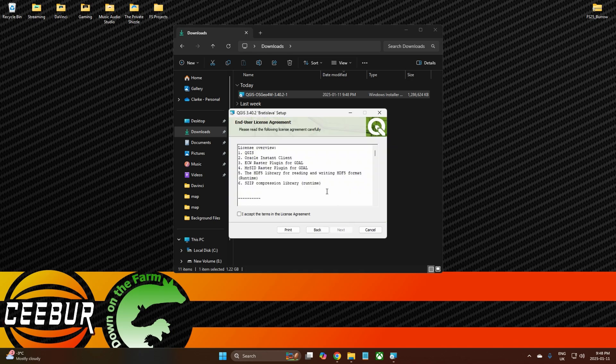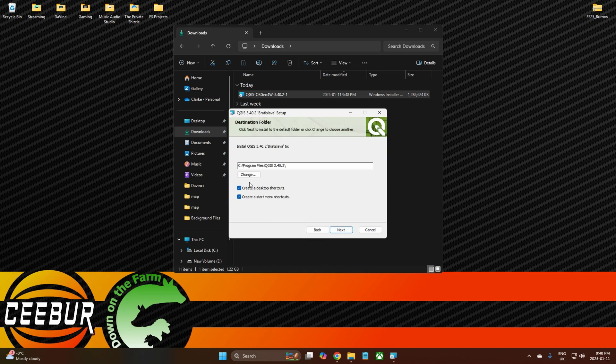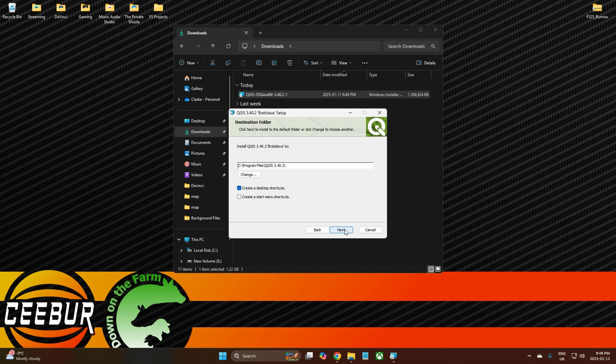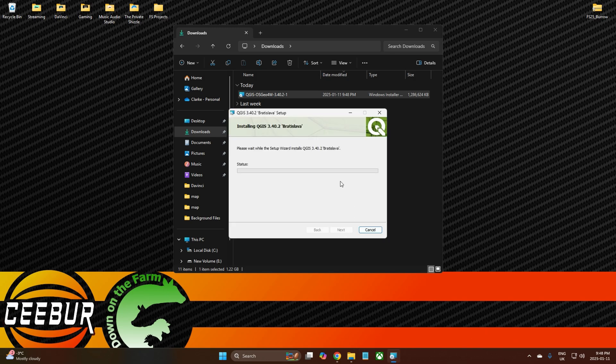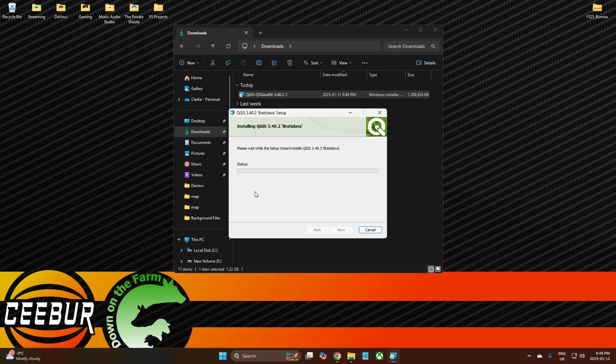We'll click on Next, I Accept, Next. Create desktop shortcut, please. Create start menu shortcut. No, we don't want to start a new shortcut. So there we go, Install, and then we'll let it do its thing here and then we'll do the next bit.